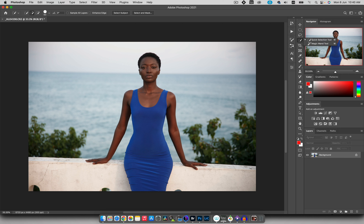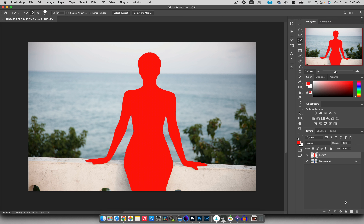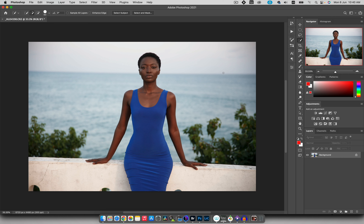The next tool is the Quick Selection tool — it's a more intelligent selection tool. If I want to select my subject I can simply start clicking and it intelligently defines where my subject is. It's not perfect but it's way better and faster. There's also Select Subject, a newer engine they added, which does a very good job of selecting your subject automatically.